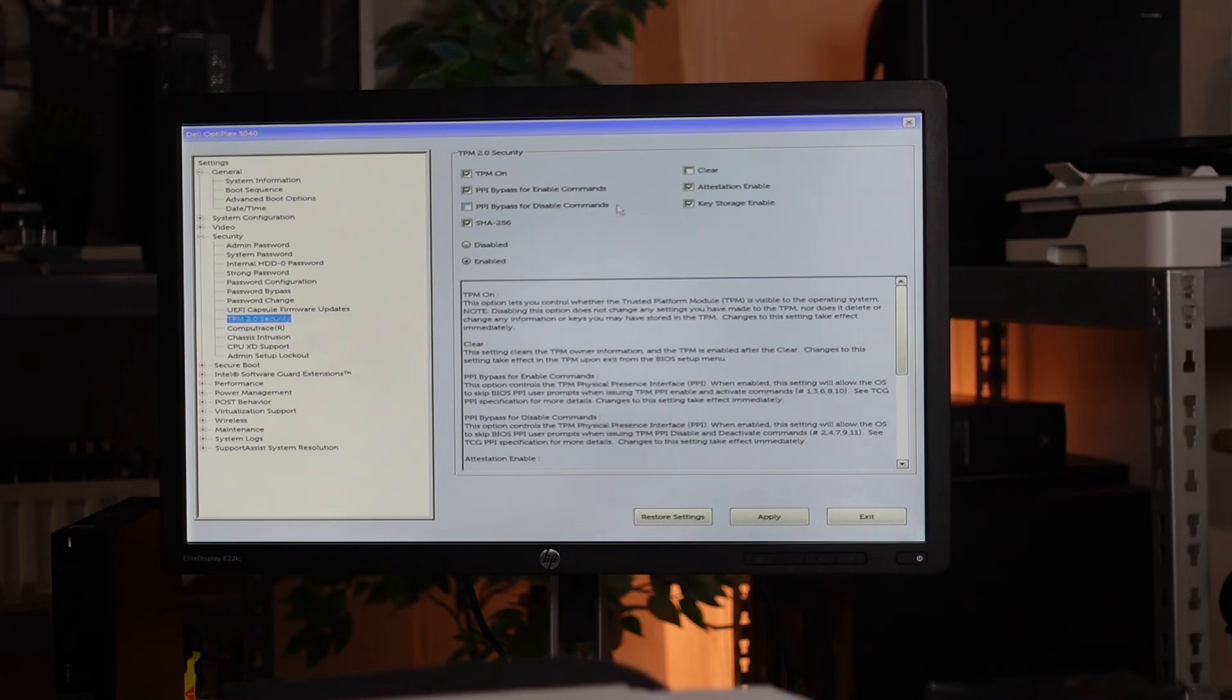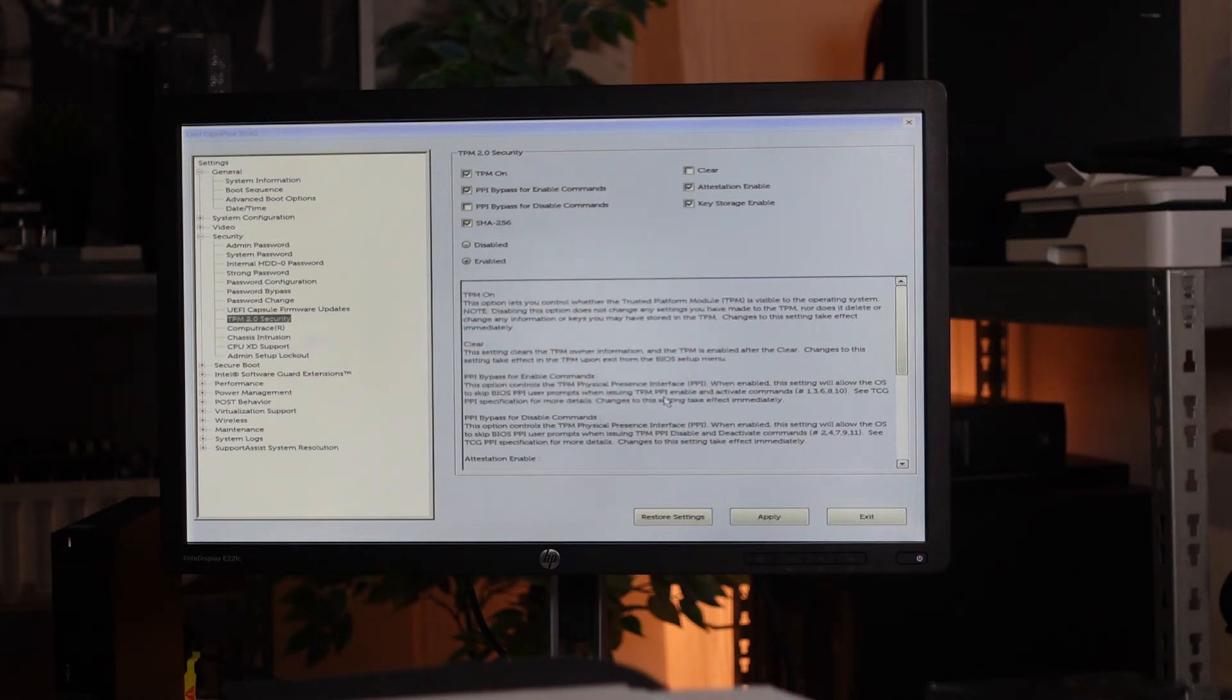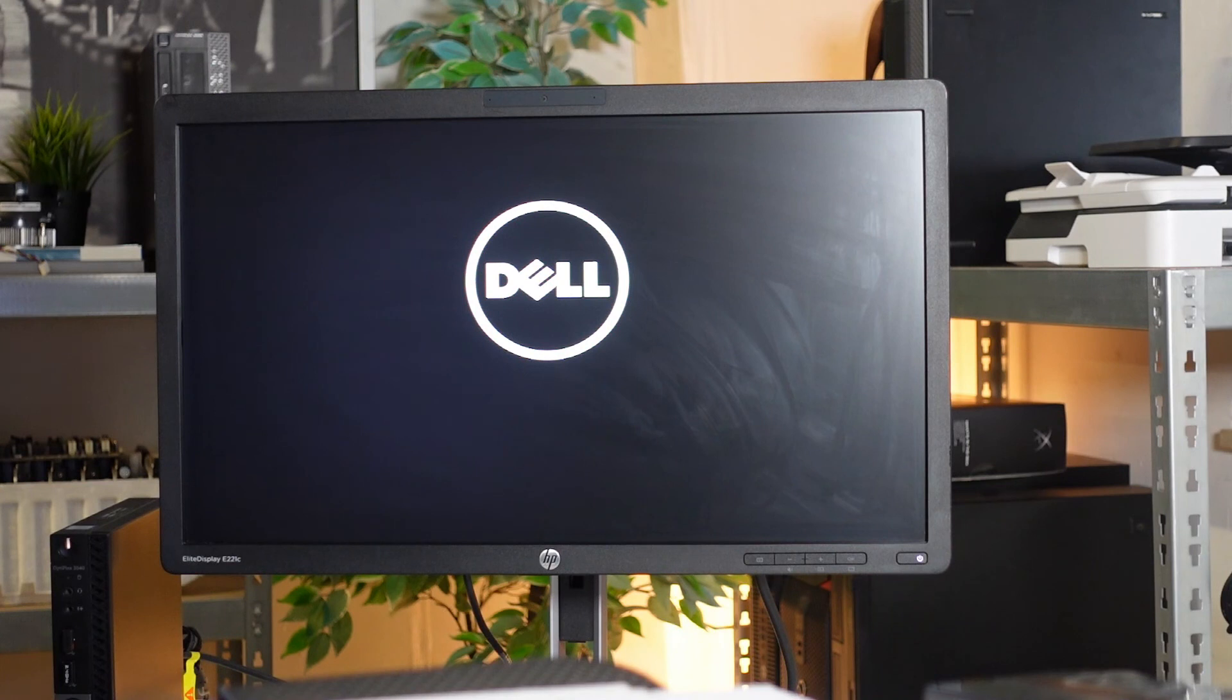Having done that, you want to click on apply and save as a custom user setting. Click on the exit button and with this, you should be able to do a stress-free Windows 11 install on your PC.